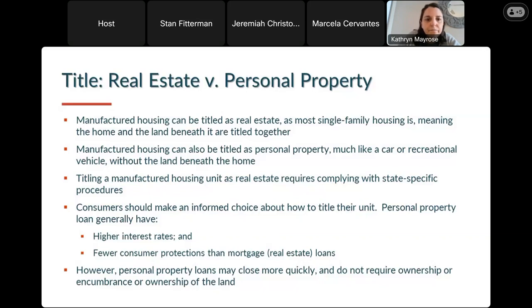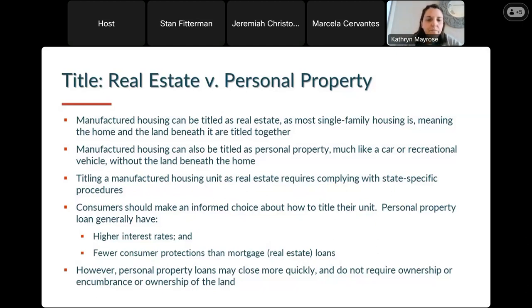Only real estate loans are eligible for traditional mortgages. Personal property loans do exist but generally have higher interest rates and fewer consumer protections than a standard mortgage. There are also fewer lenders active in the space, and the federal government does not currently play a large role in backing these loans. FHA, Fannie Mae, and Freddie Mac are exploring possibilities in this market, and there might be greater support for personal property manufactured housing loans in the future. Consumers need to make an informed choice about how to title their unit — many who are able to title their home as real estate will probably get better financing terms.